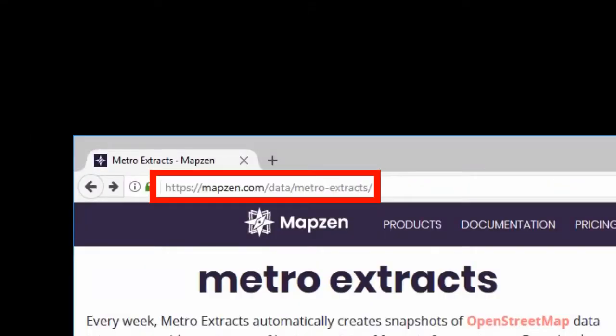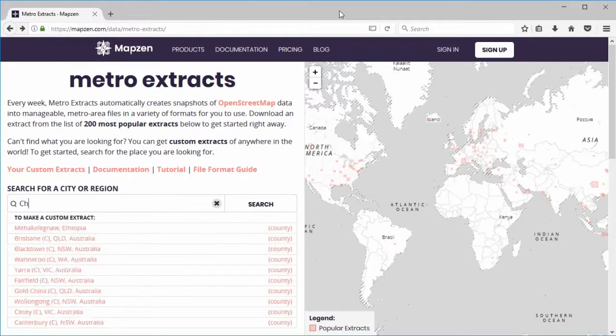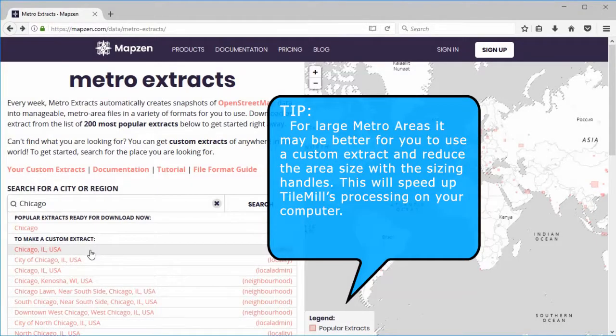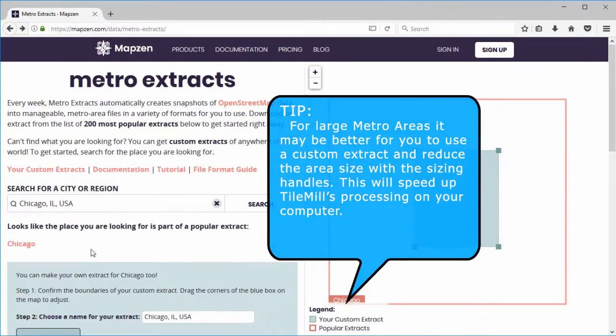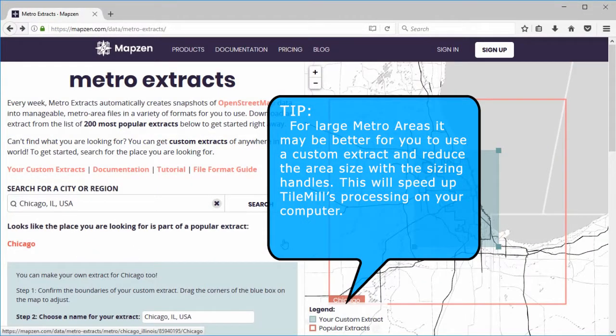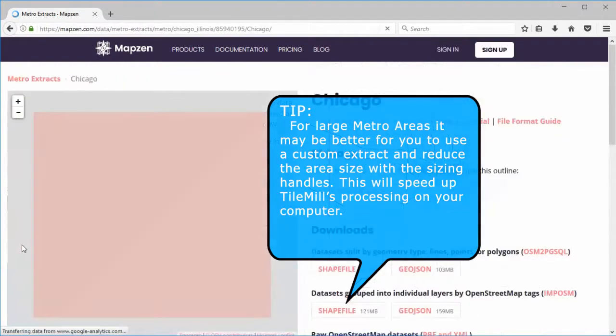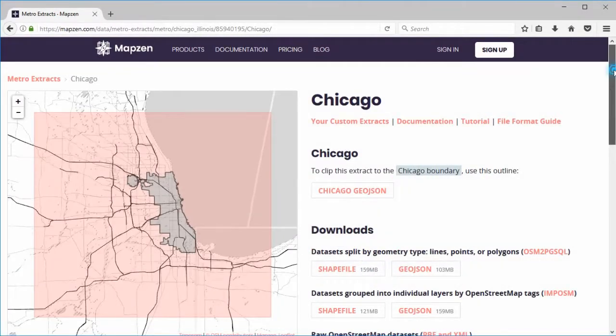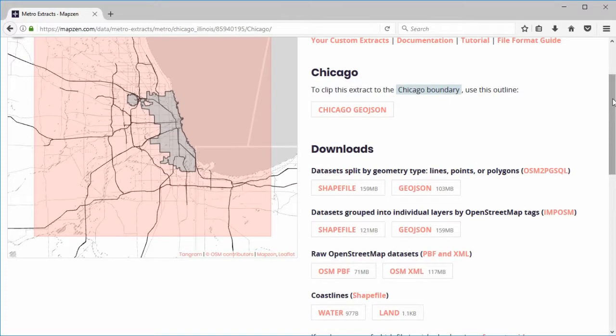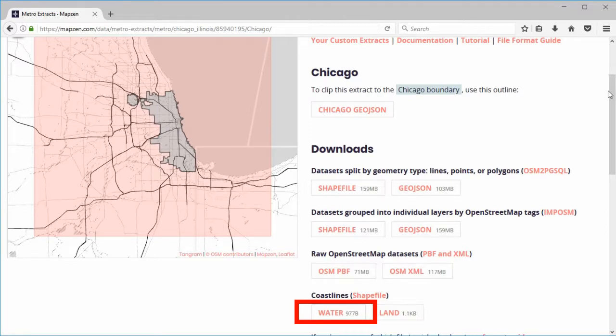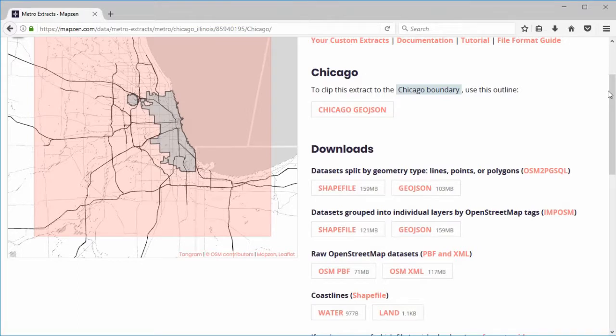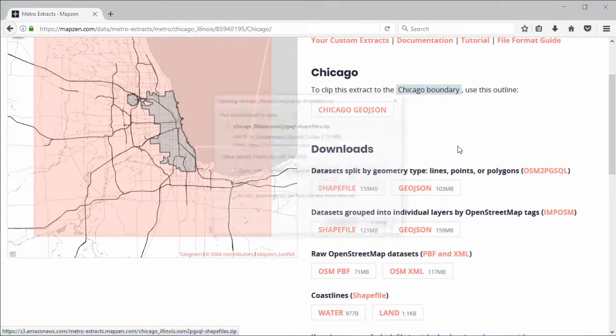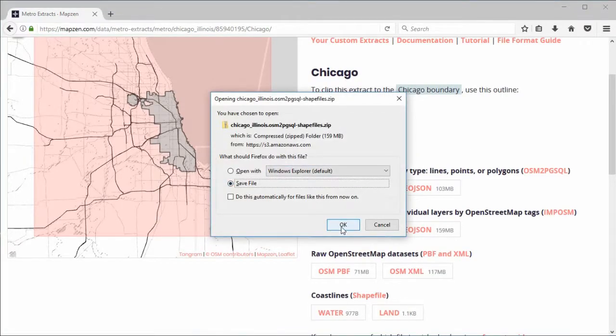For Chicago I used MapZen Metro Extracts for the Chicago metro area. Then chose Chicago Illinois USA, then chose the Chicago metro area extract. On the download page, normally you would also need the water coastline shapefiles to get an accurate coastline where a large body of water is involved. However, the water coastline shapefile for the Chicago metro area is currently not working. Select the OSMPGSQL download button to download the shapefile.